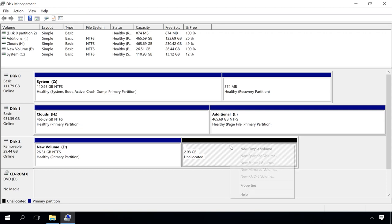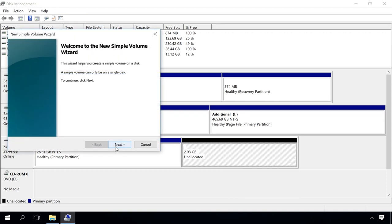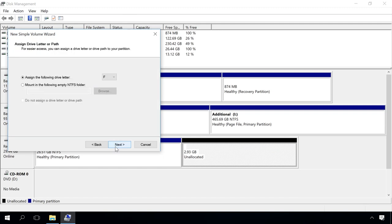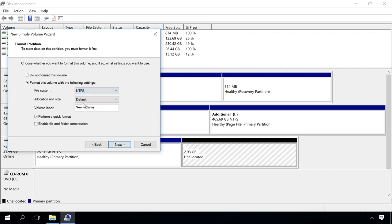Don't change anything, assign the drive letter, at the formatting stage, select NTFS file system and uncheck the Quick Format box. When the formatting process is over, the second partition should appear in the Explorer.